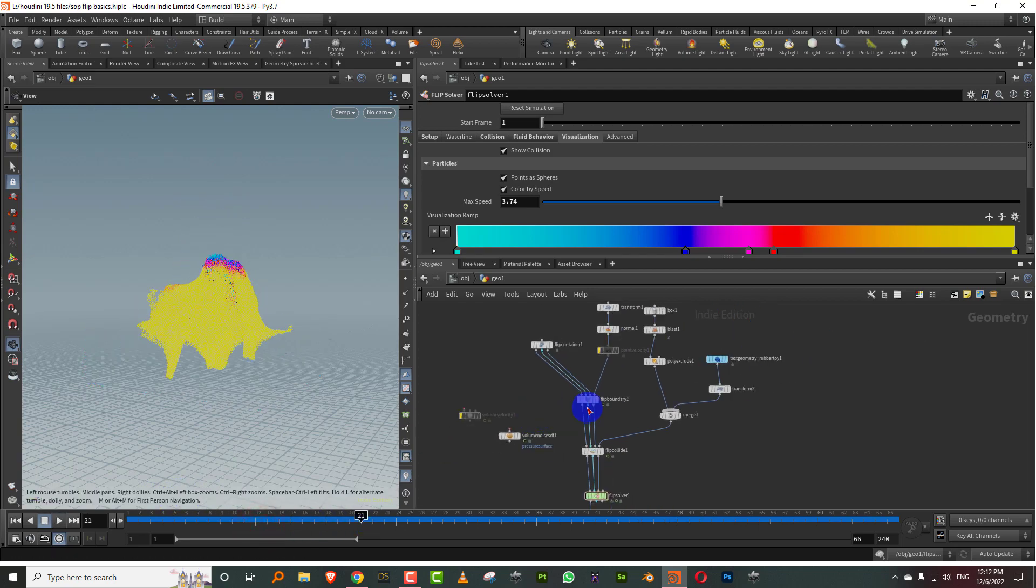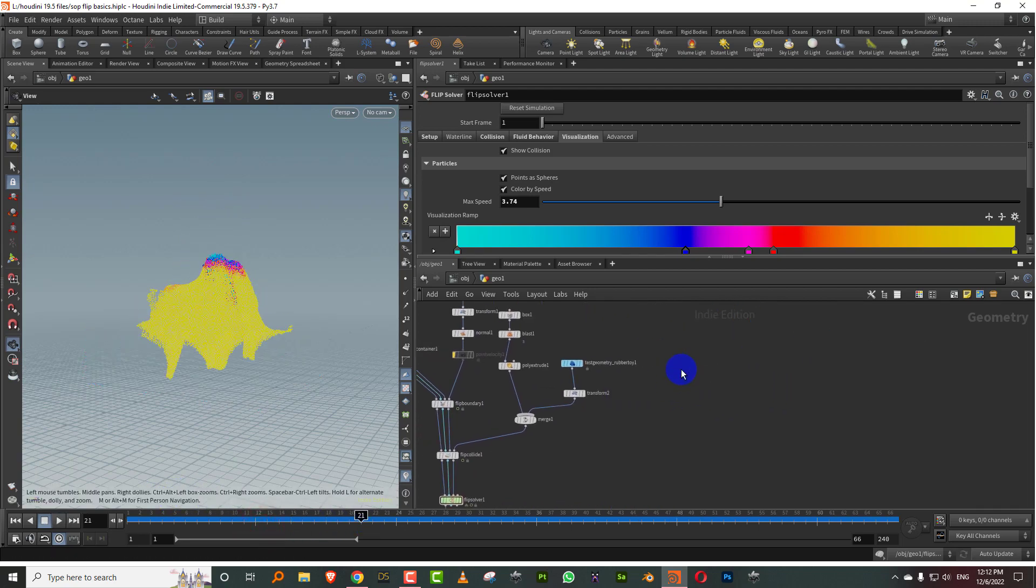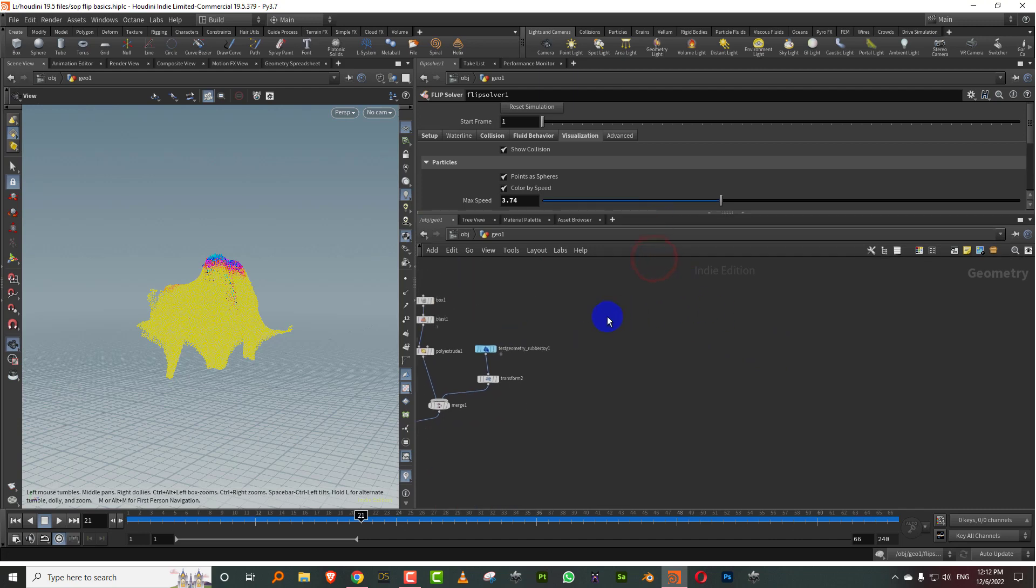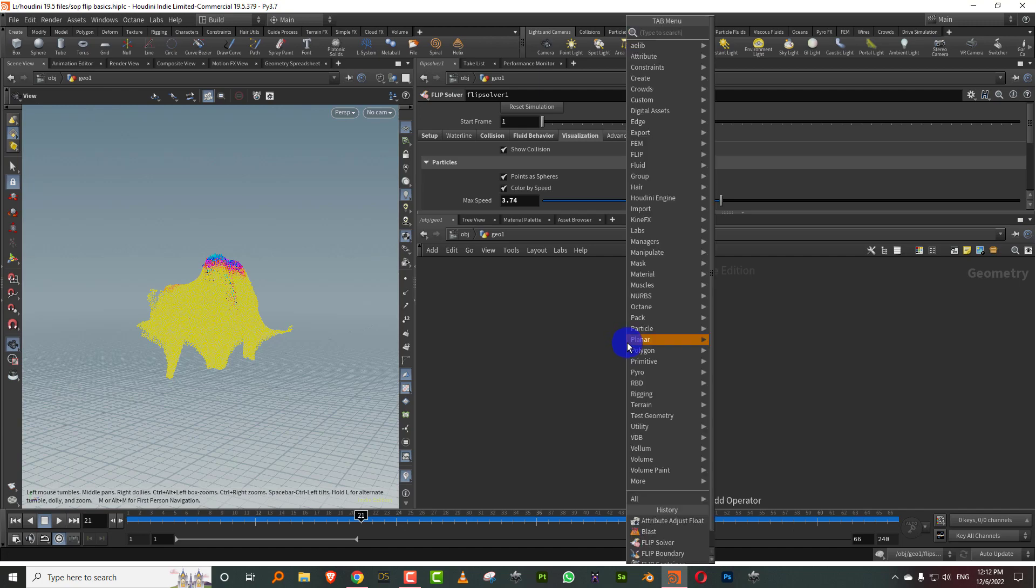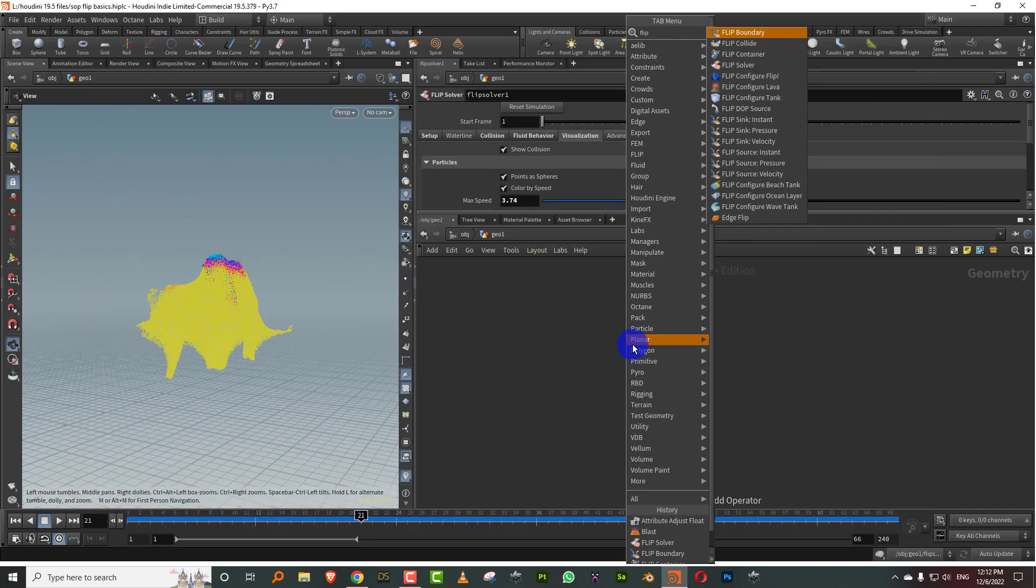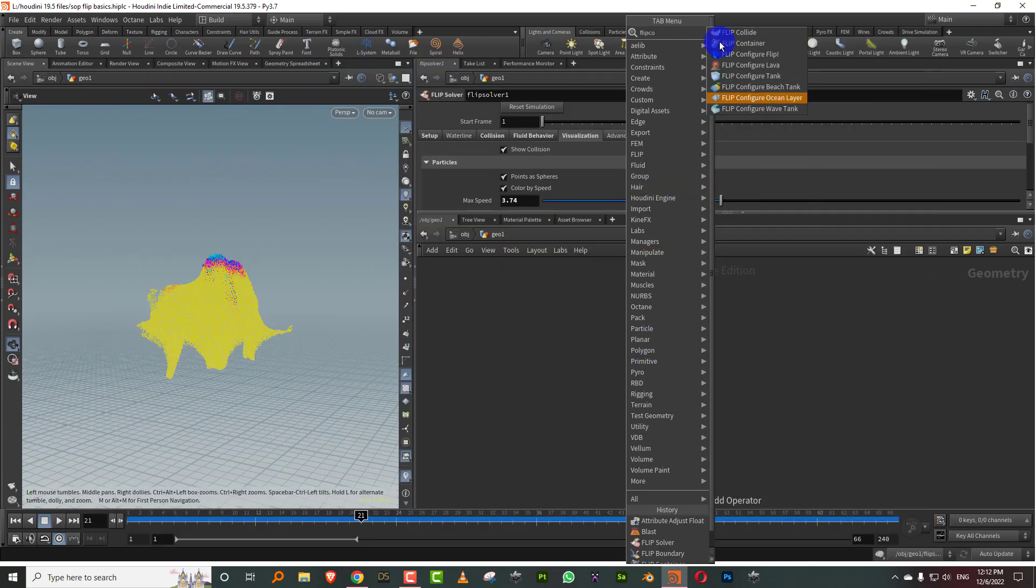To start off with the new simulation system, it's not new, they just brought the DOP level flip tools to SOP level with some added functionality. To set up a really simple simulation, you need four nodes.